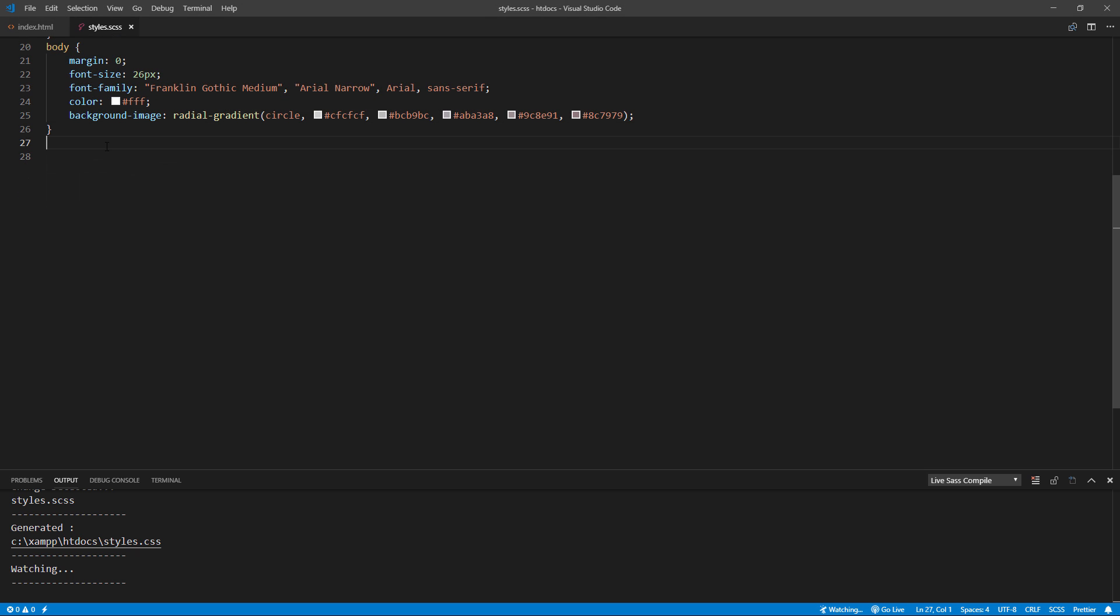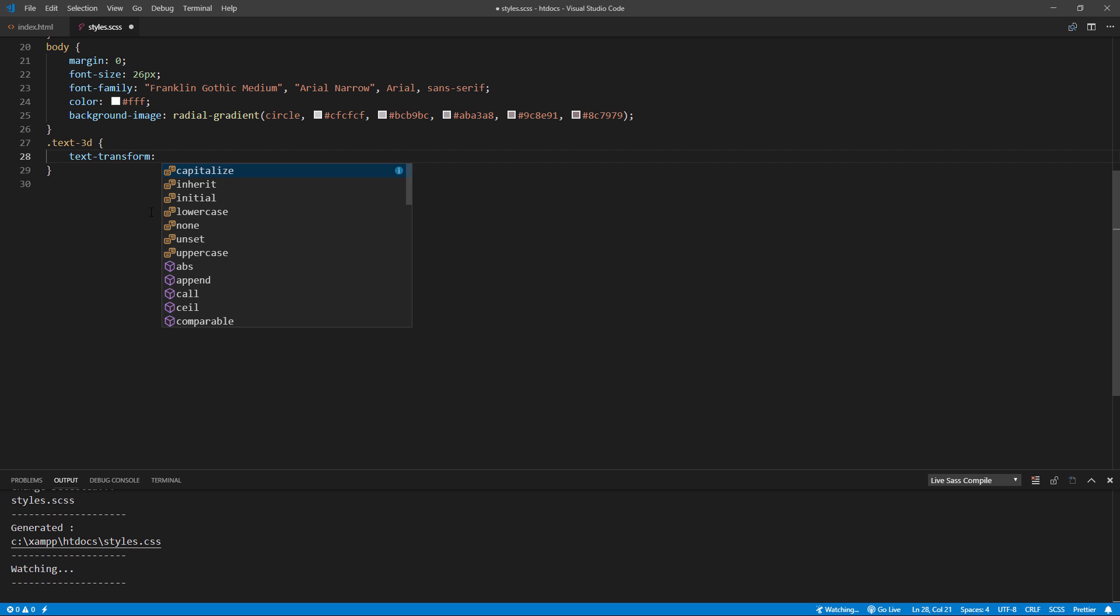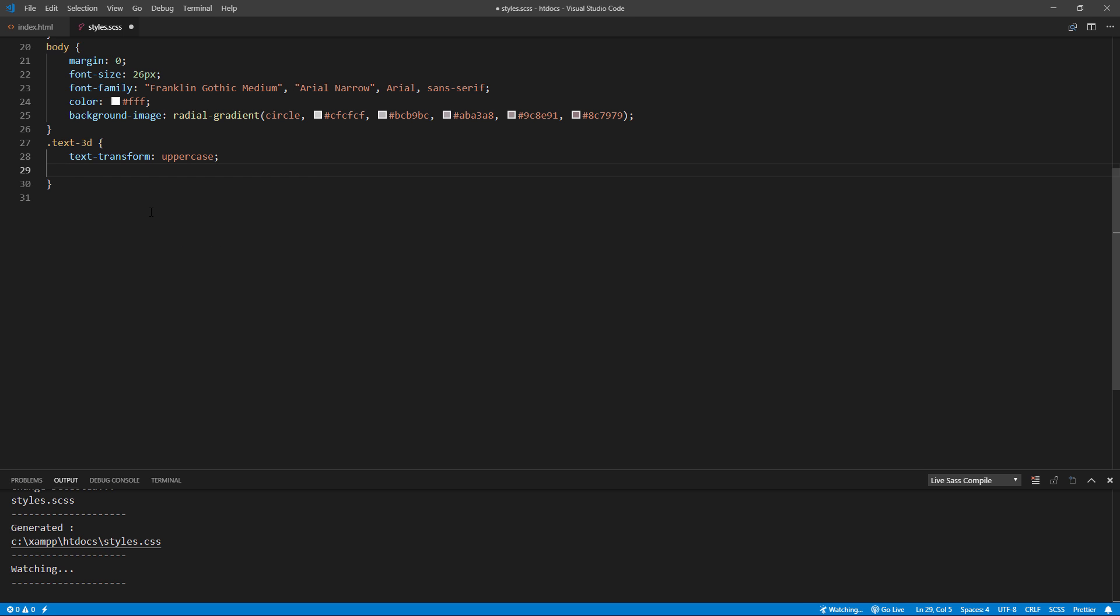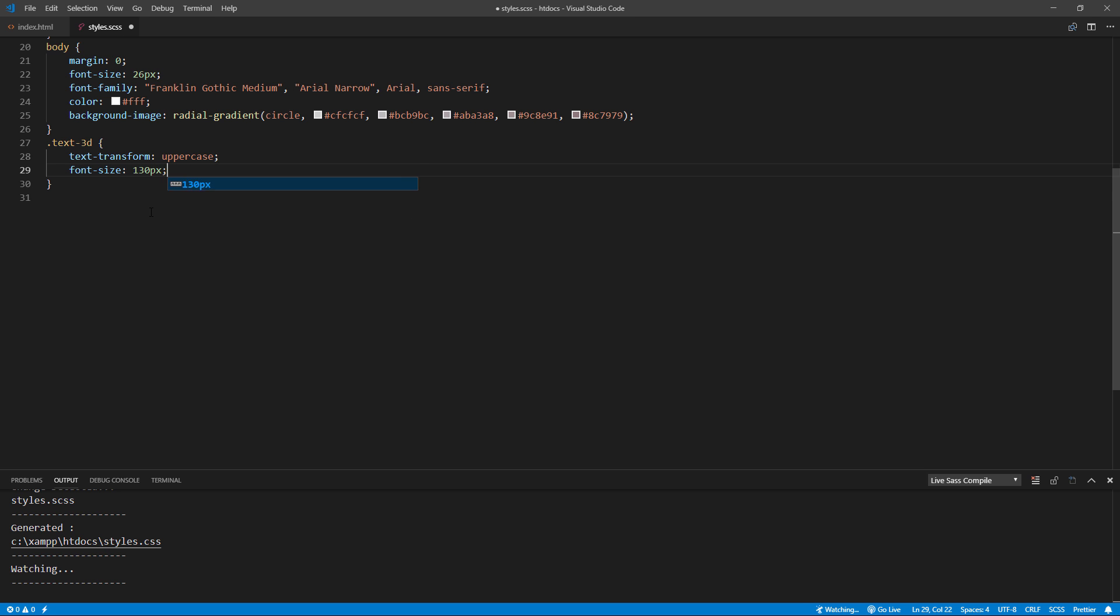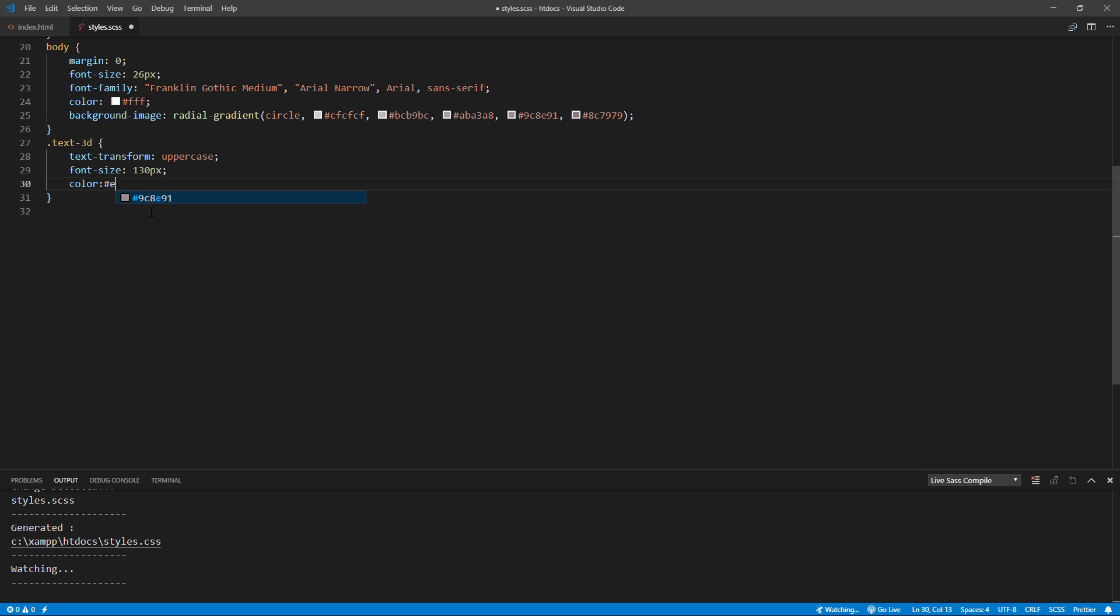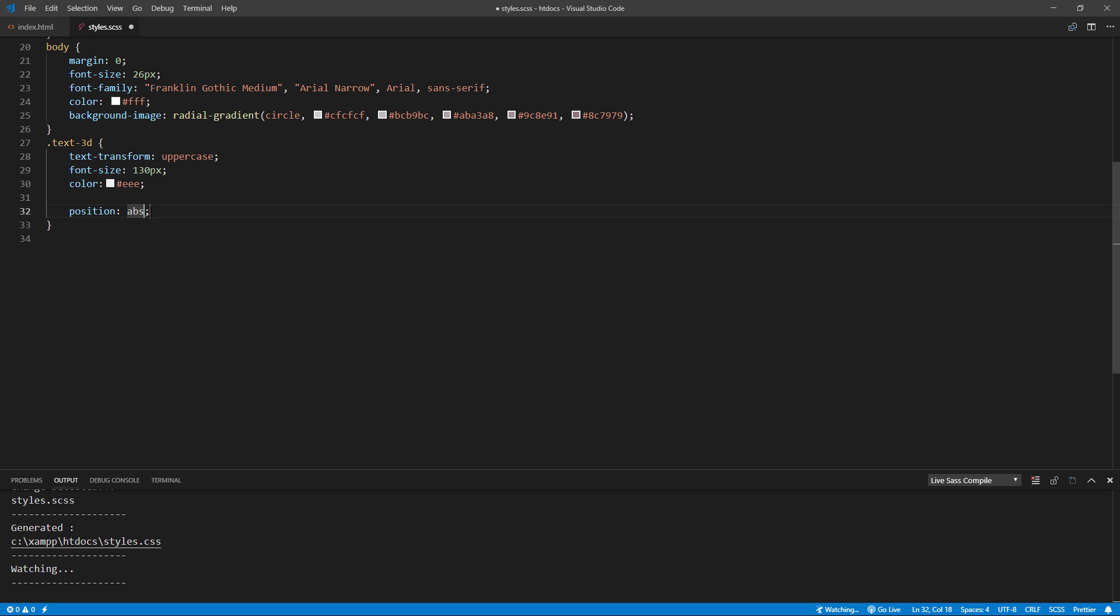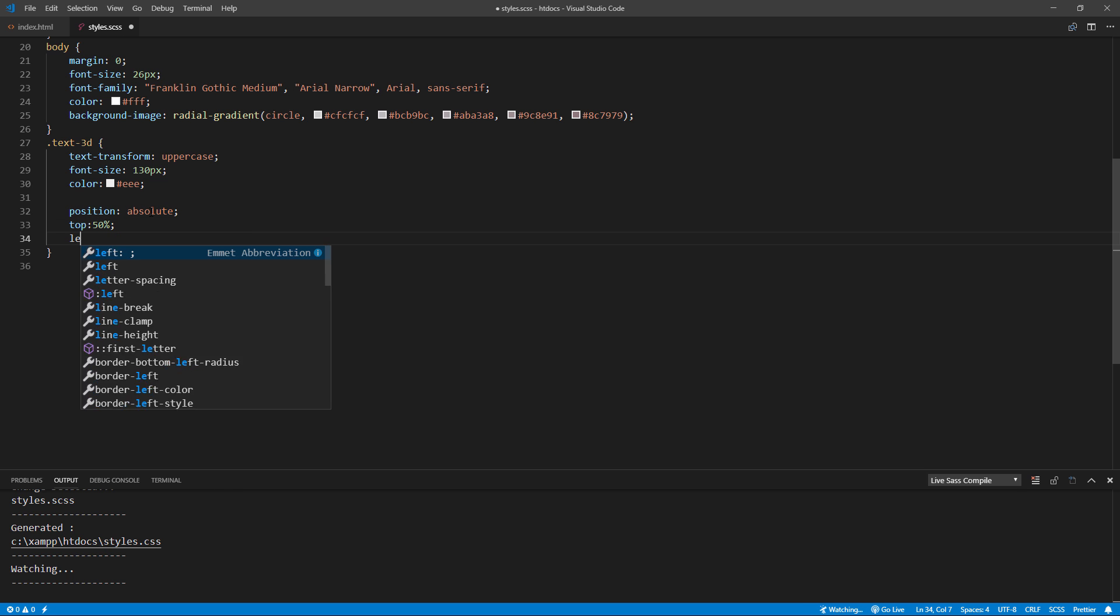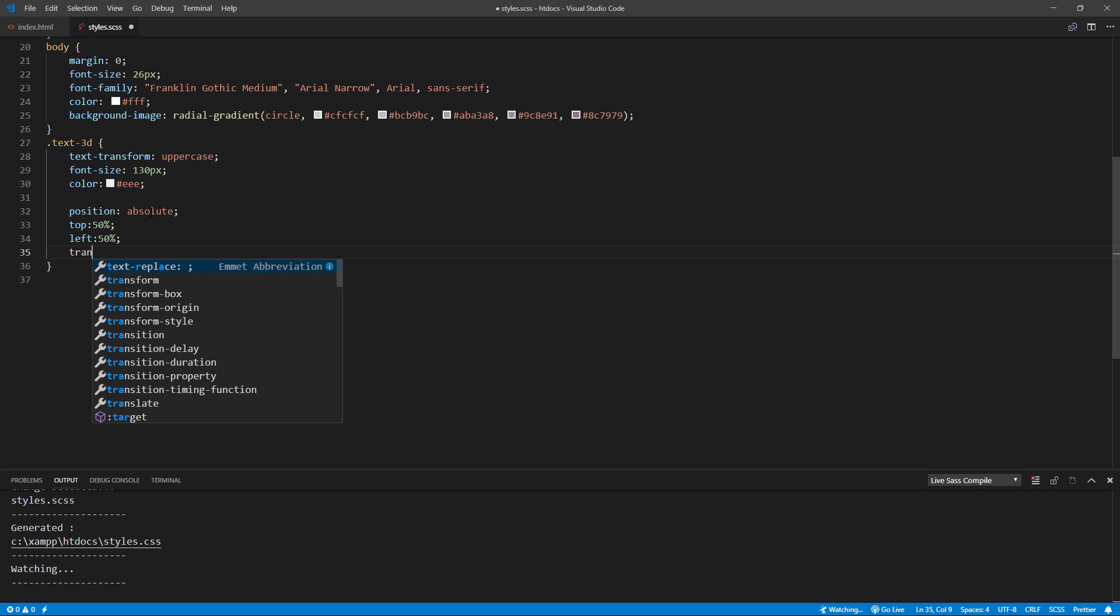Now the CSS. First, I will transform the text to uppercase and increase the font size and set the text color. If you also want to change the font family, here's the place. And next, I'm going to move the text to the center by setting 50% top and left and minus 50% translate.